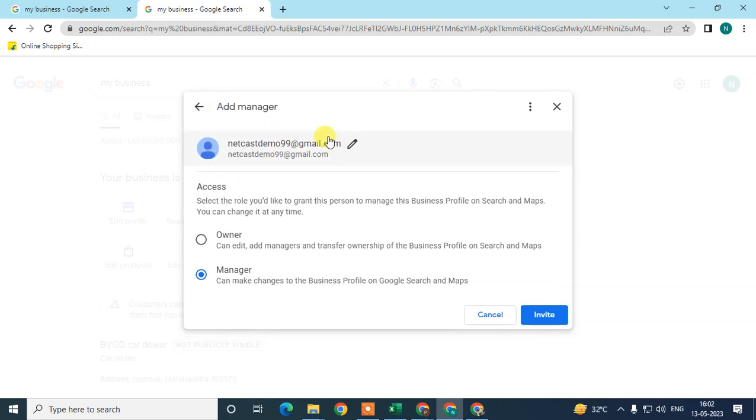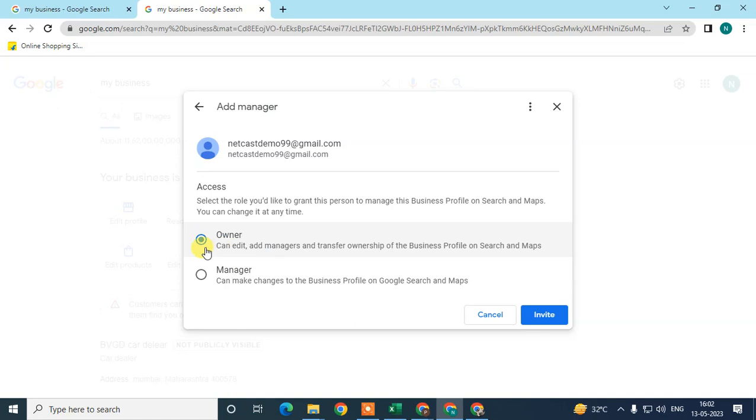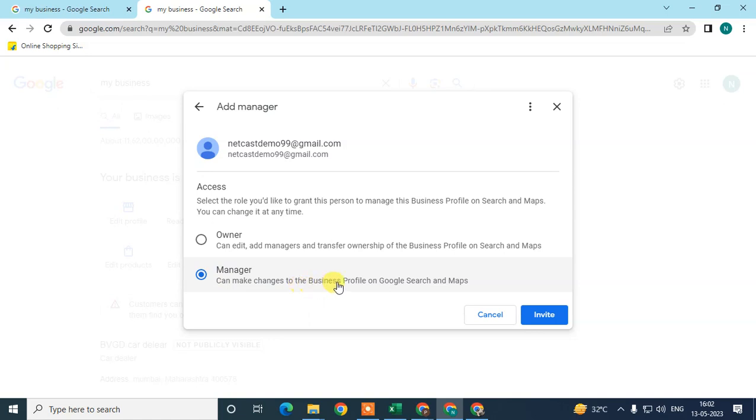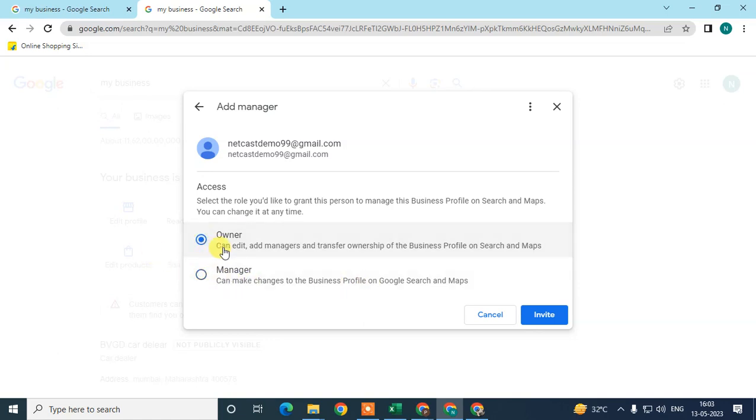After that, you need to change or select the role. There are two types of roles you can add. As owner, they have full access of your business profile - they can add, manage, or also delete your profile. There is another role, manager, which can only manage your profile. They can't delete or extensively edit your profile. So just select owner if you want to select owner, and send the invitation.